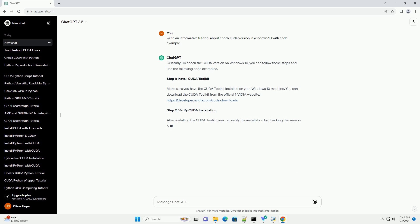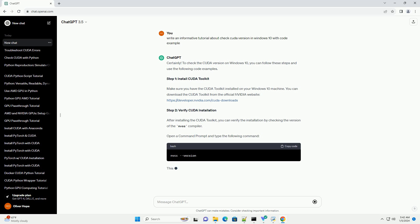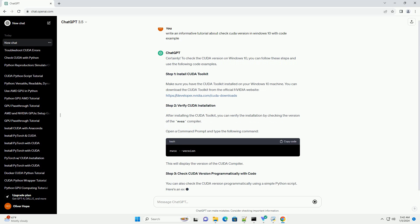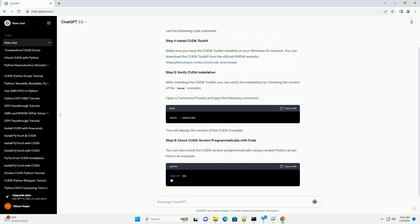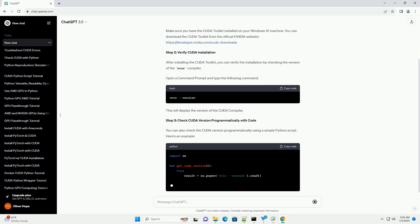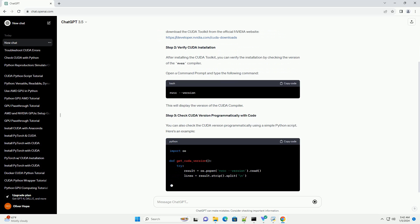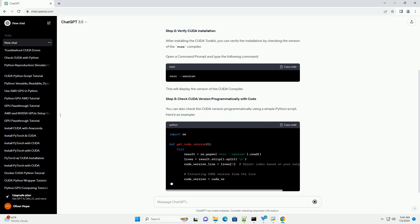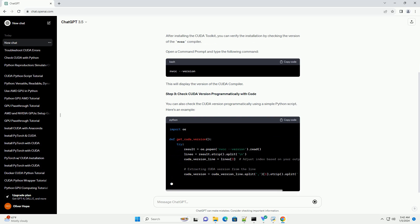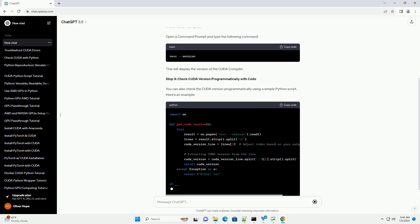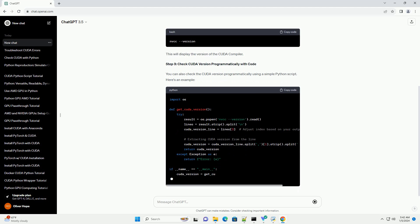Step 1: Install CUDA Toolkit. Make sure you have the CUDA Toolkit installed on your Windows 10 machine. You can download the CUDA Toolkit from the official NVIDIA website, https://developer.nvidia.com/cuda-downloads.